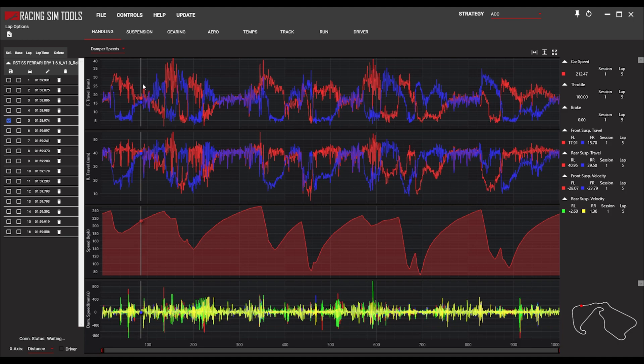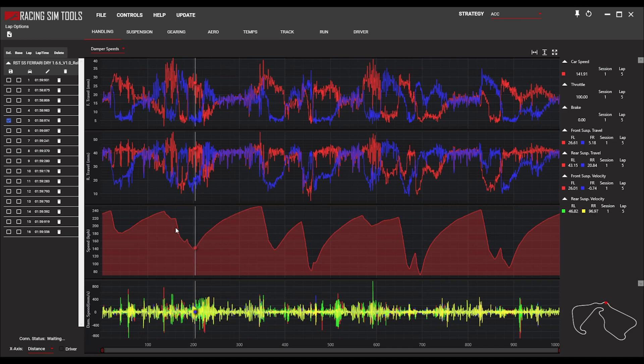Looking at this page, there are four graphs. The top two are the travel of the dampener pistons — showing movement into compression or rebound. The third graph down is the speed graph, which gives us situational awareness and helps us understand what kind of turns we're at — whether they're low speed or high speed.